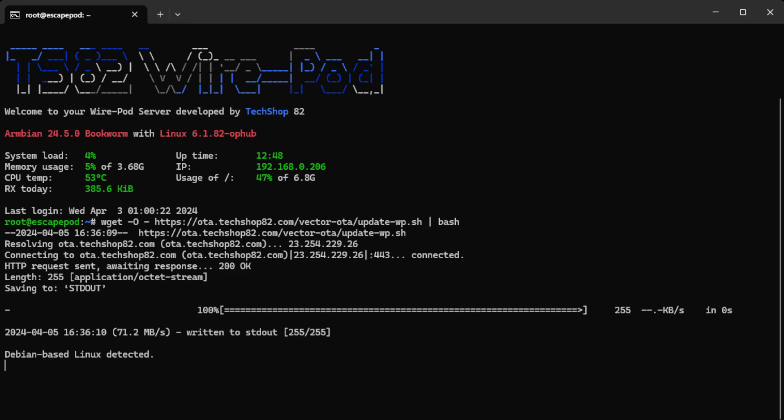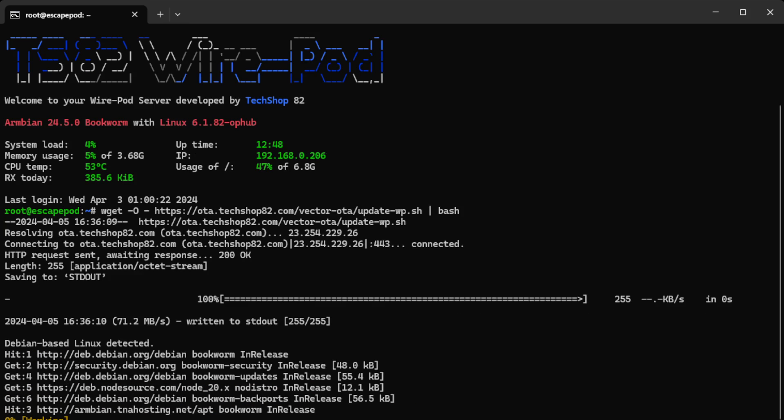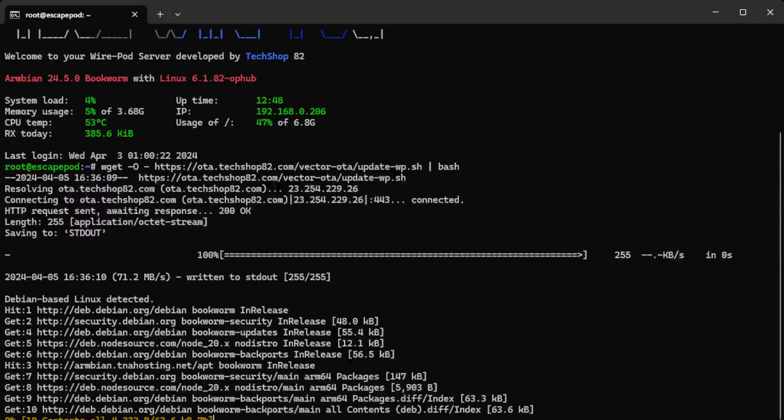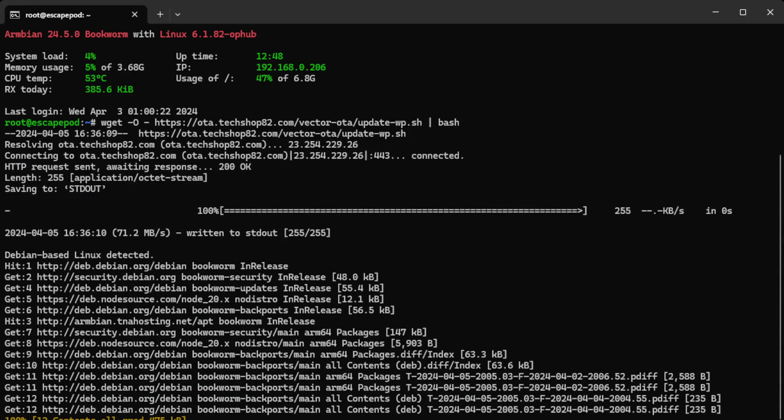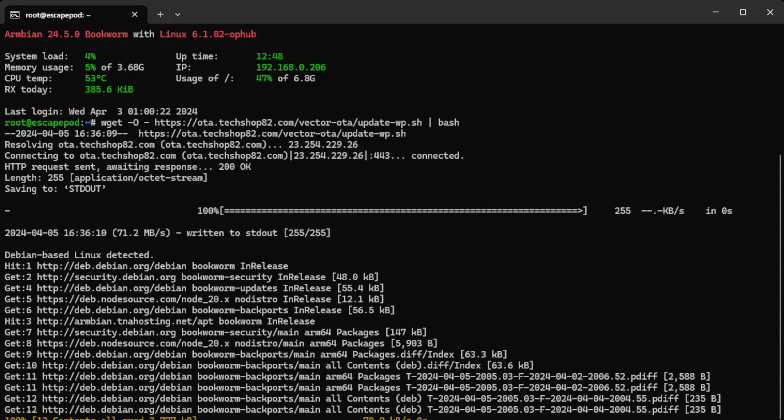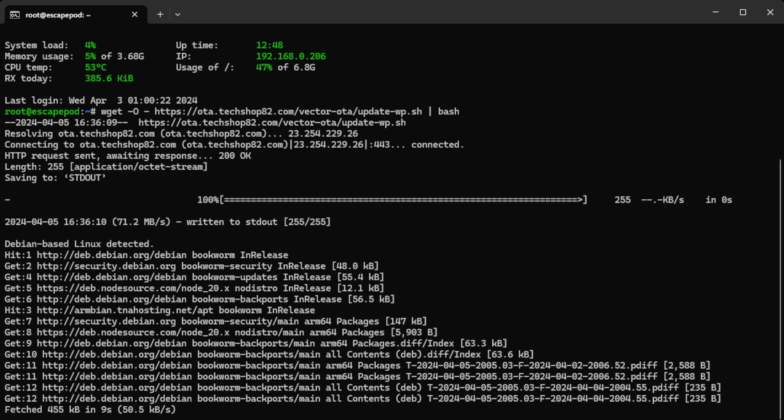So what this does, it downloads the script and then it executes the commands that are in there. Now I've already updated this one, it might do another update. I'm not sure if Wire has released anything, but this is how you update your T95. You just SSH to the box and then paste or run that command. And then it'll take a while because it has to download files and check for updates. Typically run time will be like two to five minutes.